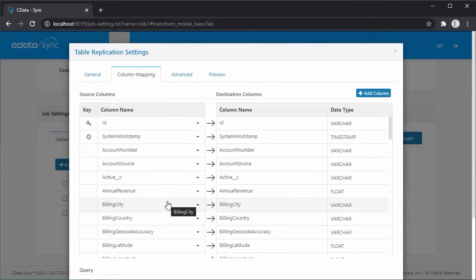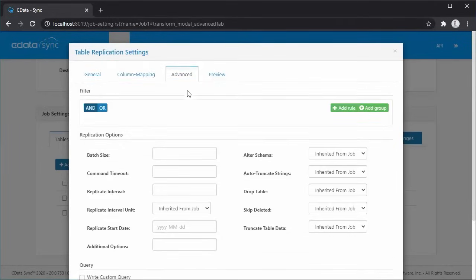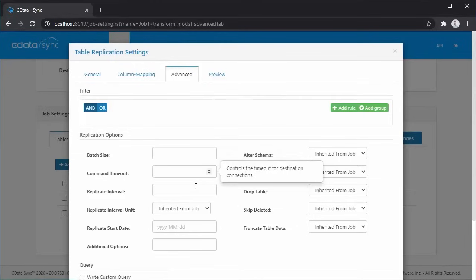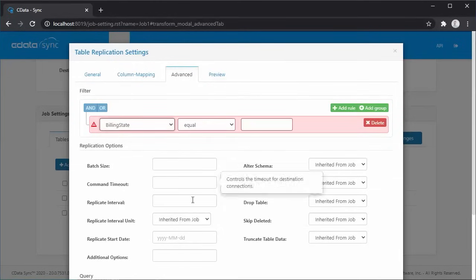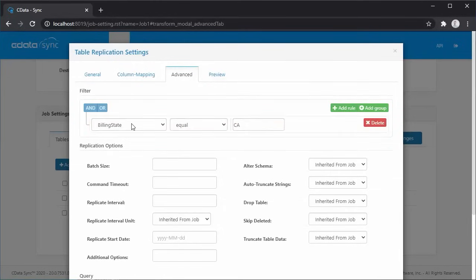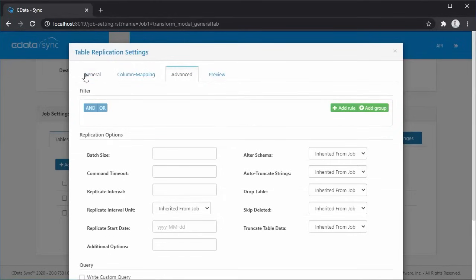In the Advanced section, we get more granular control over how data is replicated, including specifics on what data is replicated and how the data is pushed to the destination database.